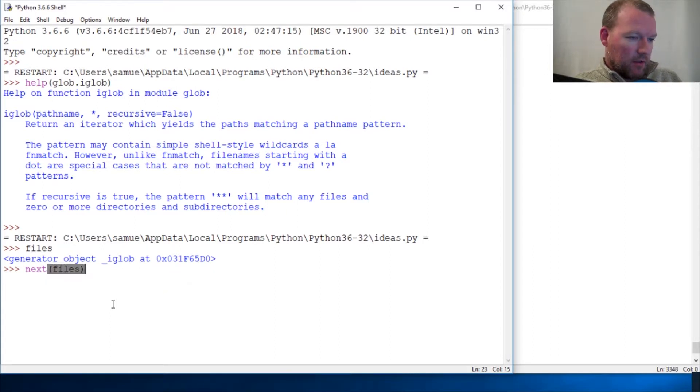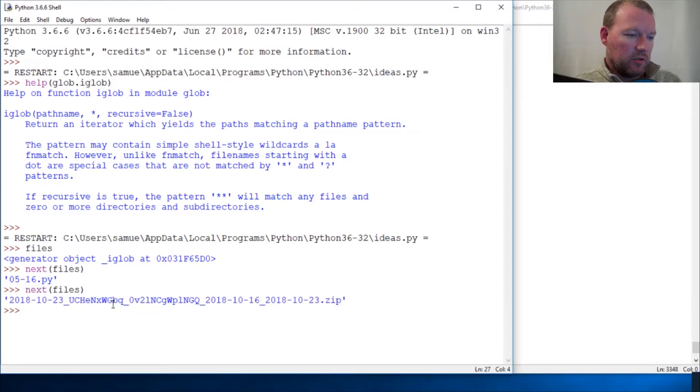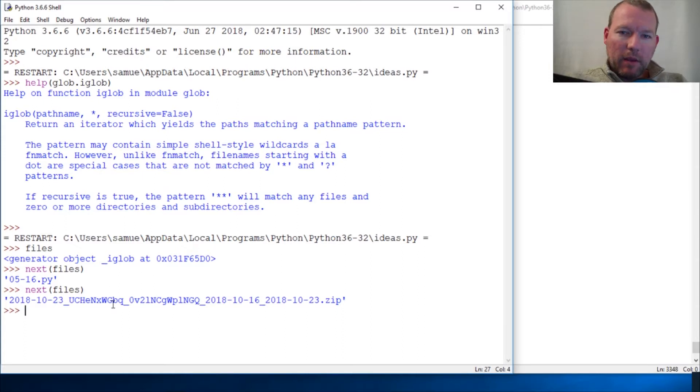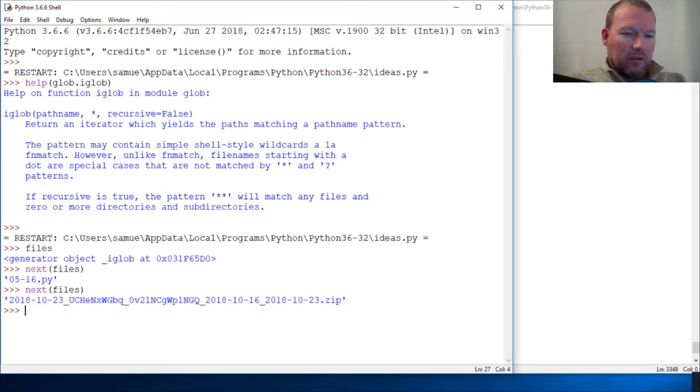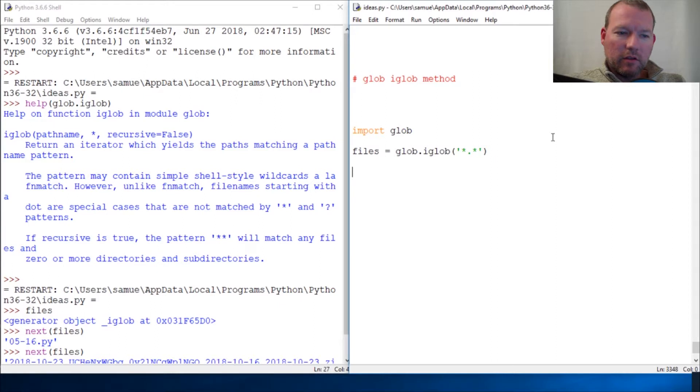So that is the first file. Iterators are super helpful, not taking up space. They're just there when you need them, and you use next. The iGlob creates an iterator of all the files that match whatever pattern you specify.